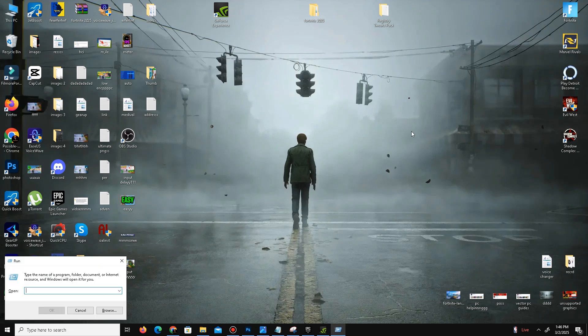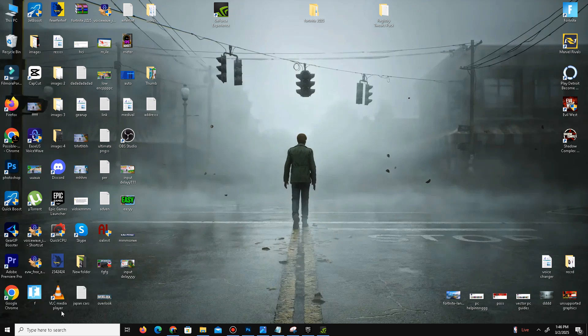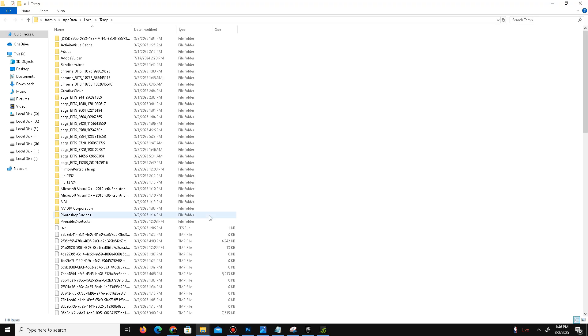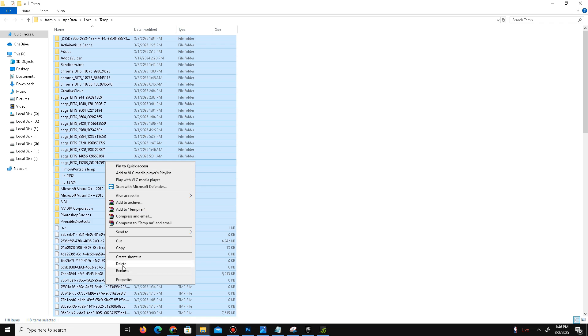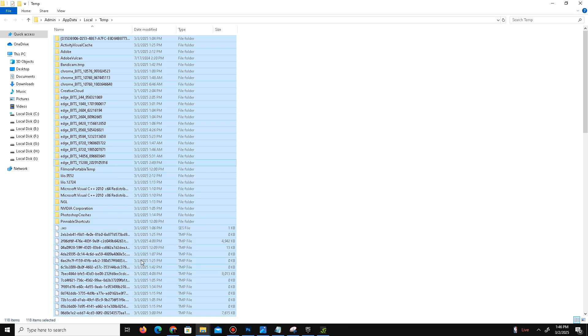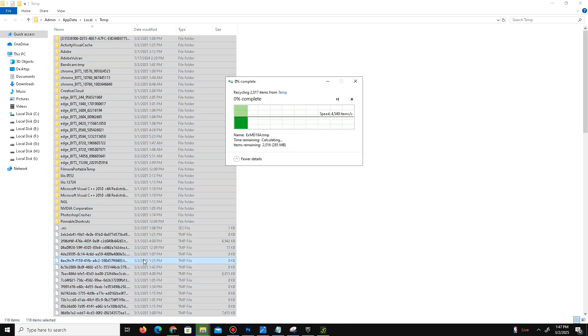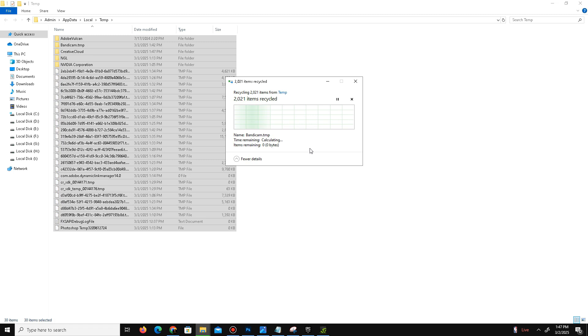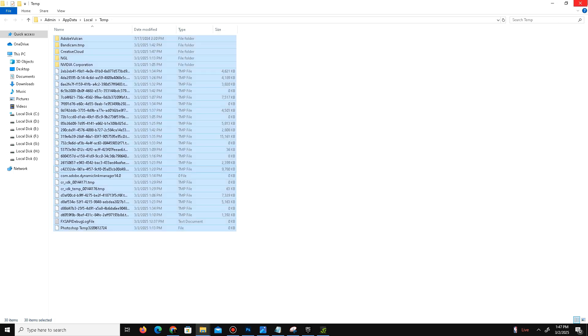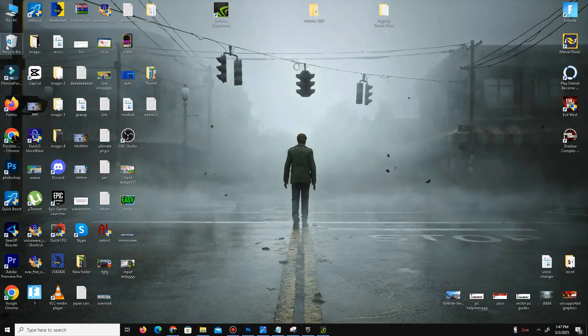Use the second command: percent temp percent. Press OK, Control+A to select all, and delete these files also. Don't worry, these are all unnecessary or junk files. Once you delete these files, delete them from the Recycle Bin as well.